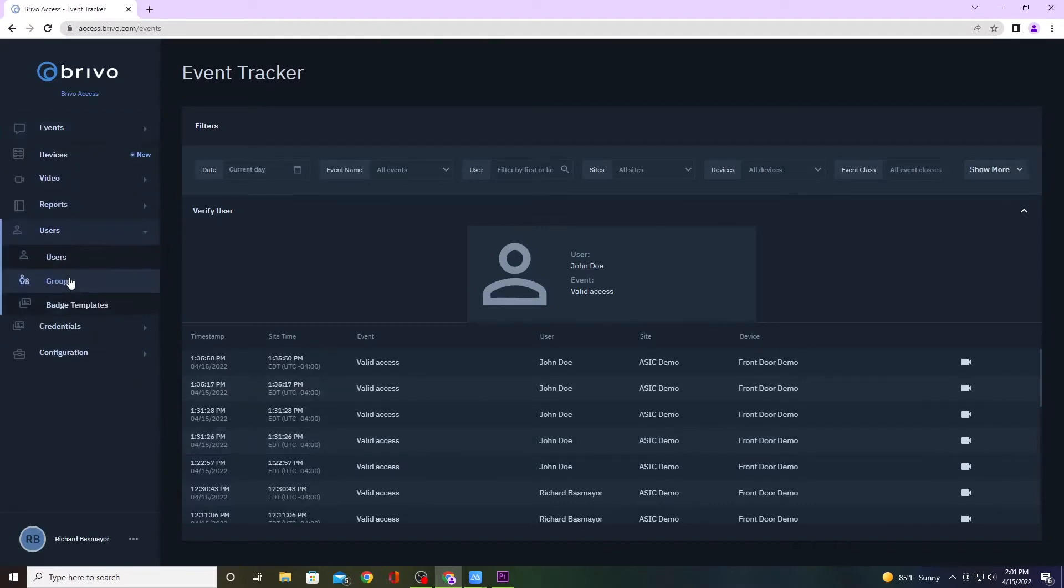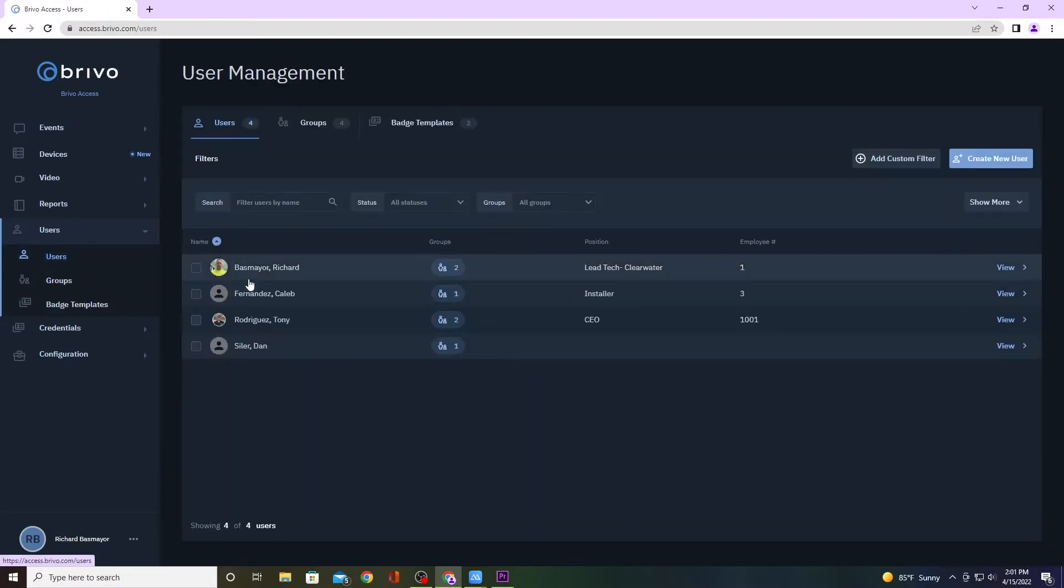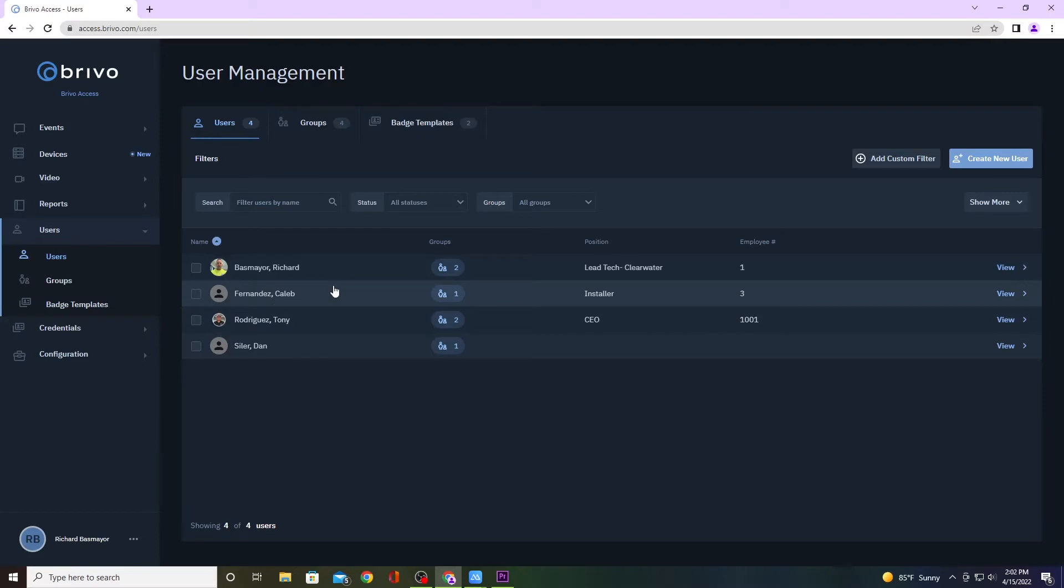Next, what we want to do is create a user. Go to Users and click on Users. If you already have a user you want to assign an email to for the mobile app, then just go ahead and click on that user.